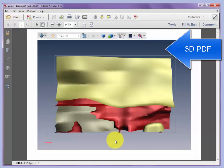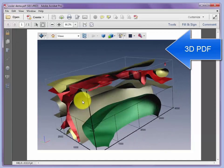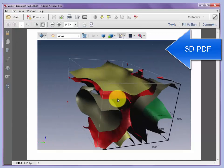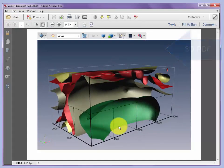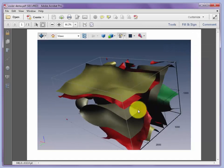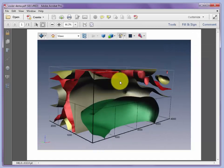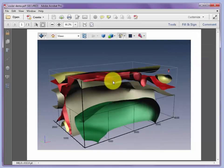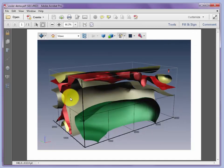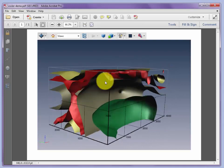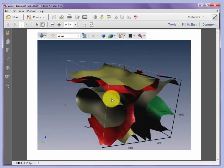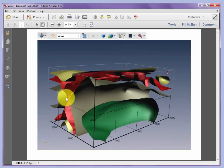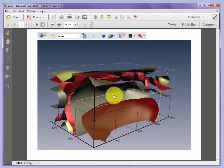Here we can see the same model that we've just set up in Voxler, and we can see our selection of the green isosurfaces has been recorded correctly. And we have the axes, the labels, the bounding box, all available within the 3D view in the PDF.